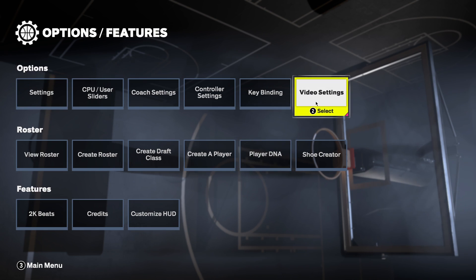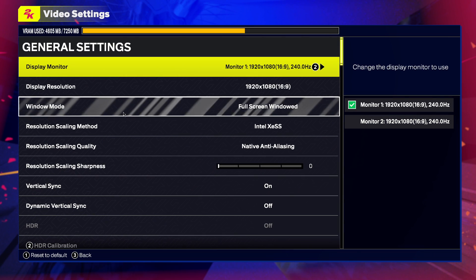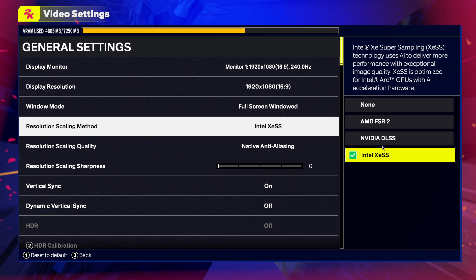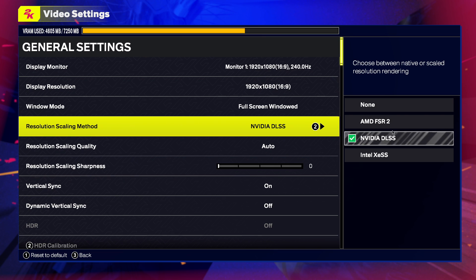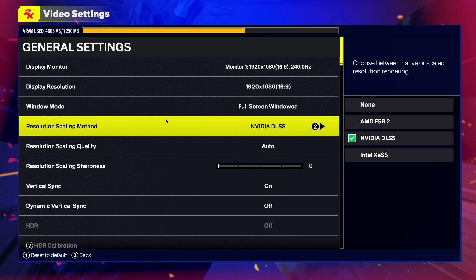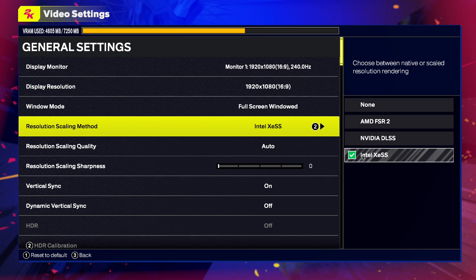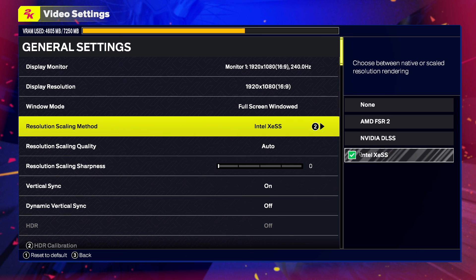First, go to Features, then go to Video Settings. On Video Settings, under Resolution Scaling Method, select whatever GPU you're using — for example, I'm using Nvidia so I select Nvidia. If you're using AMD, you can select AMD. Just test it out, because for my performance the best option was Intel XeSS, so just test them out.